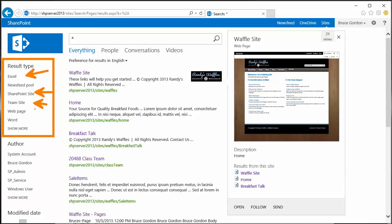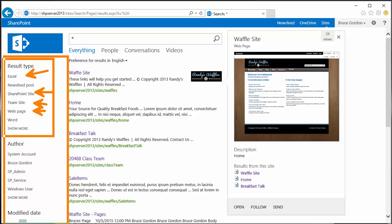That's a refinement panel, this whole section over here on the left-hand side. And I want to display number totals with the number of items for each refiner that the search has found as part of the results.